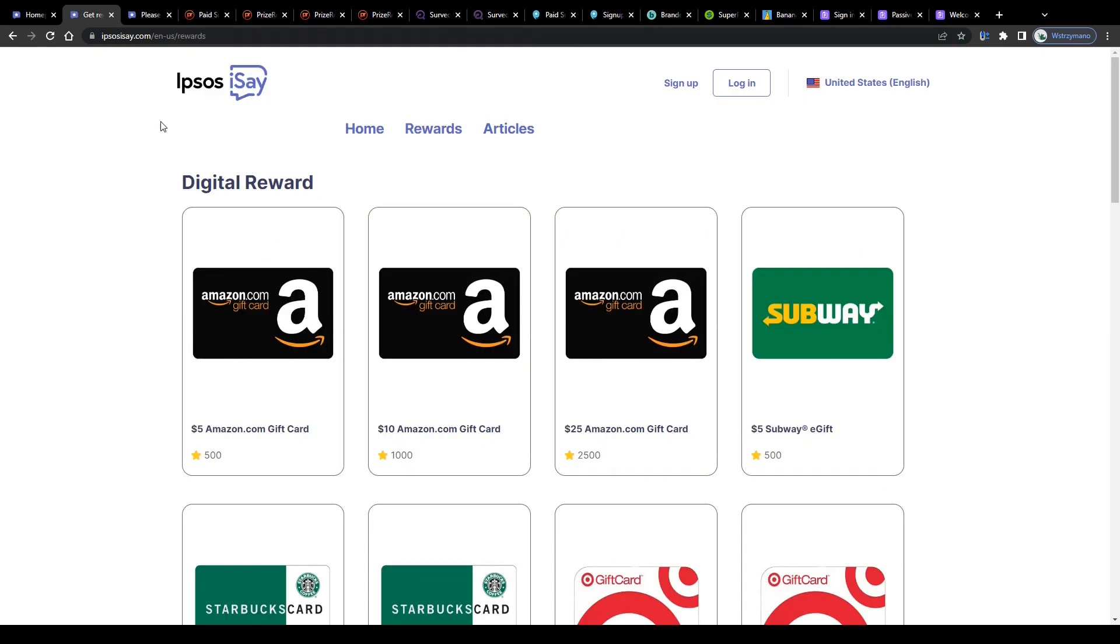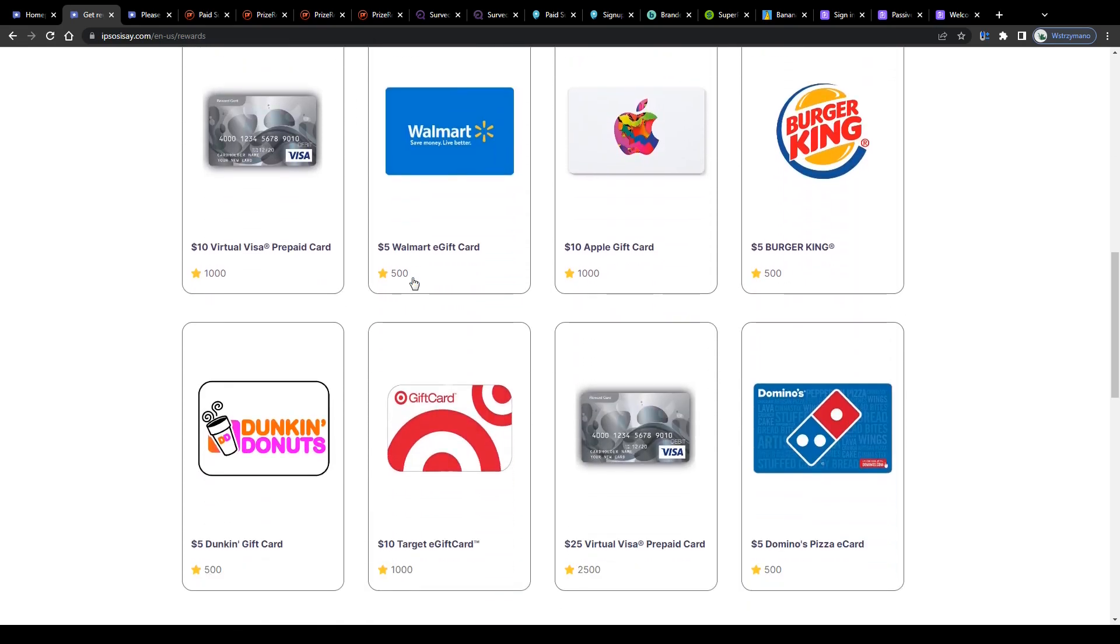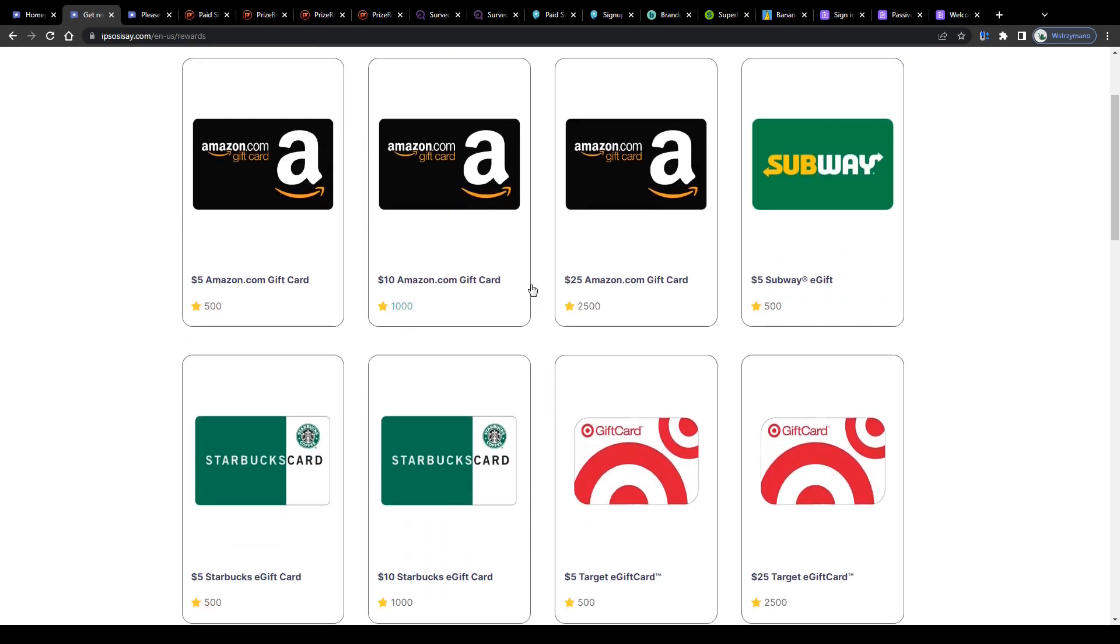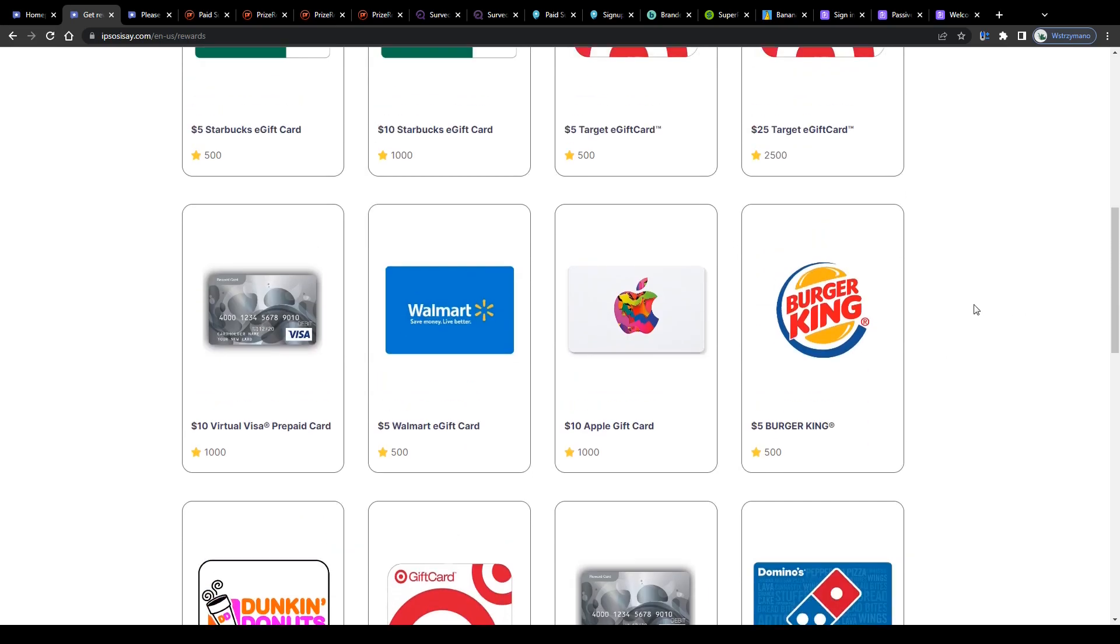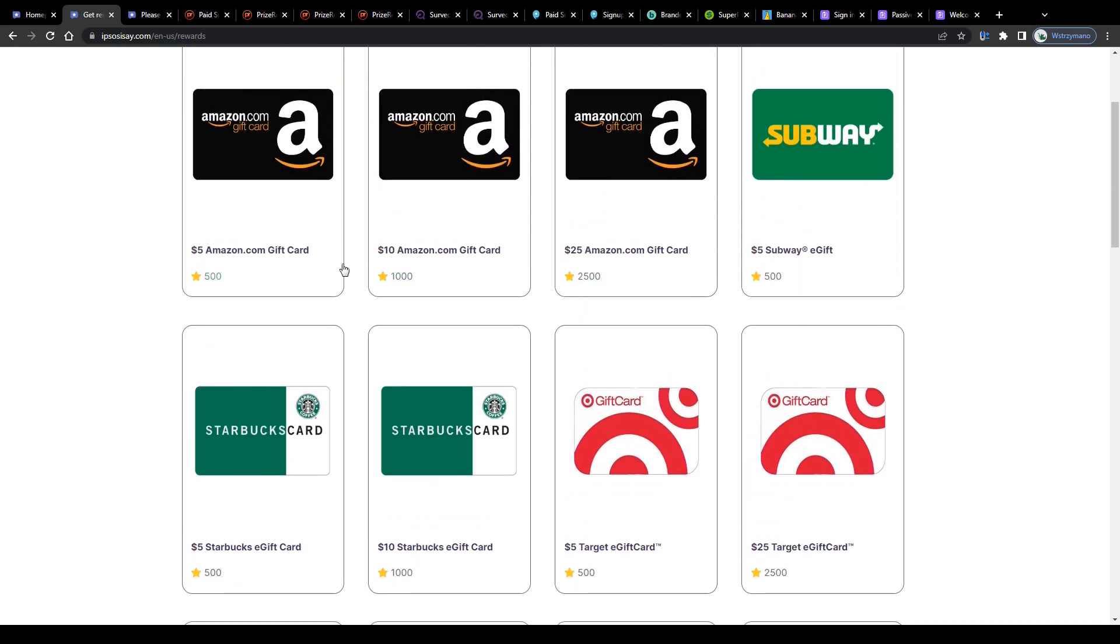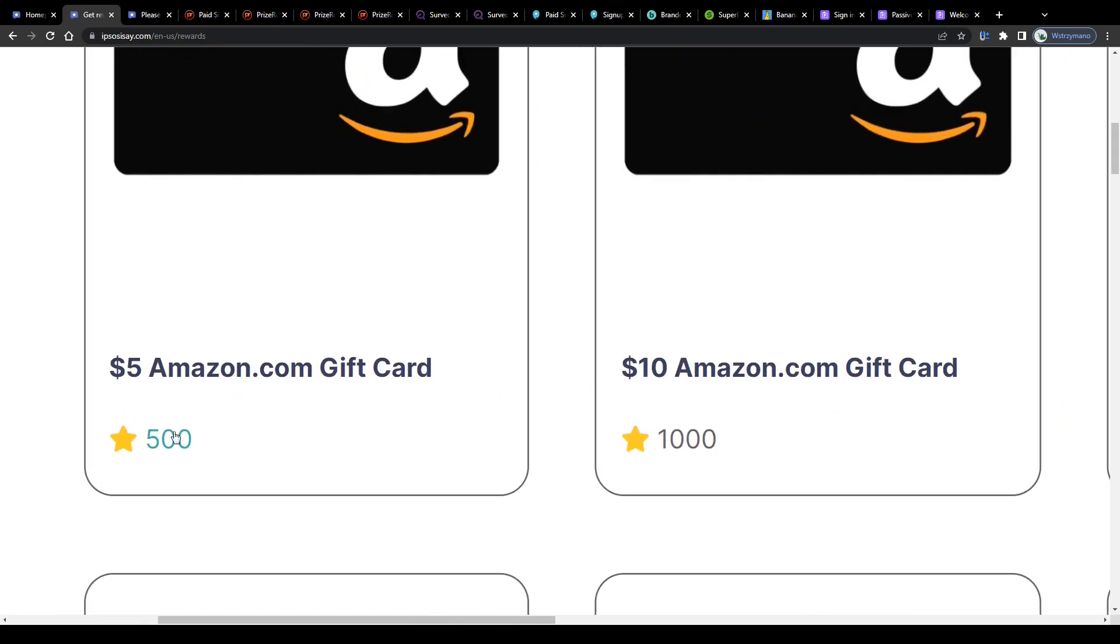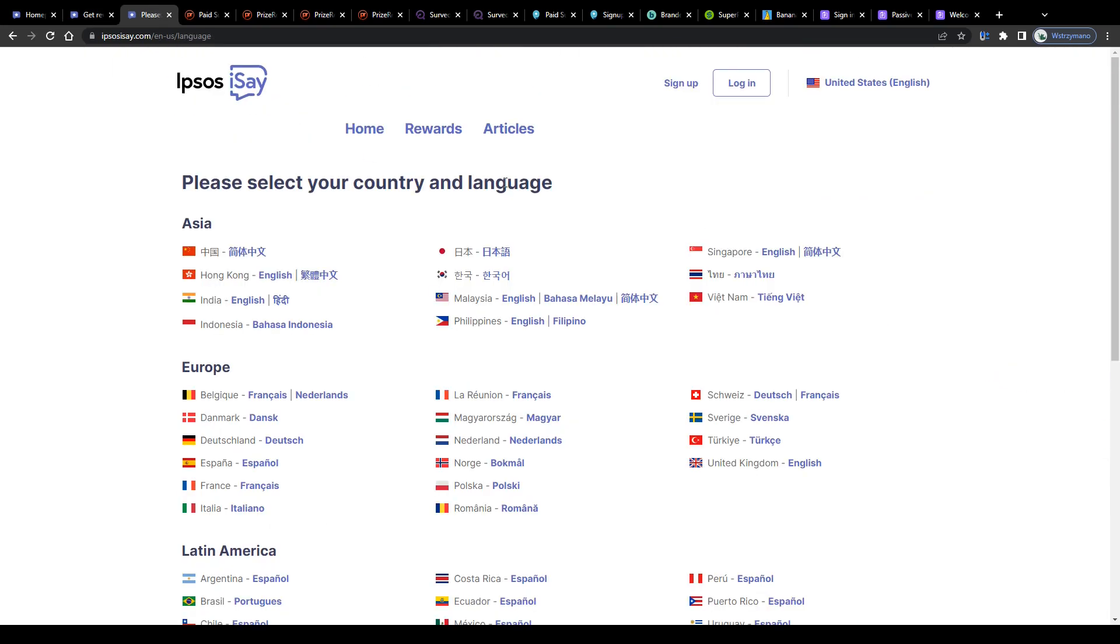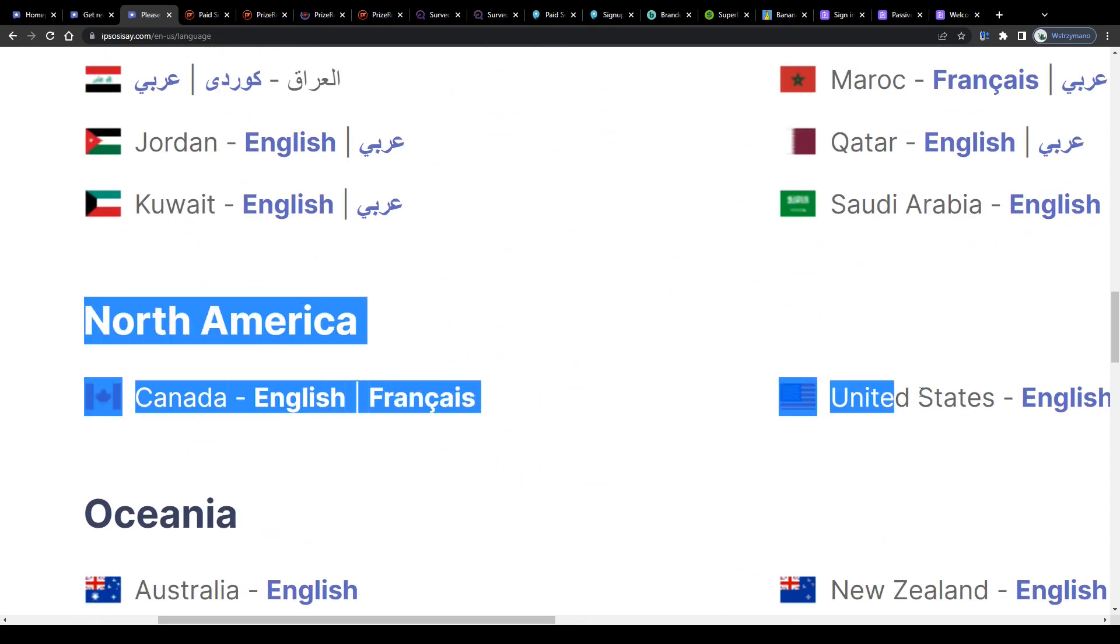Ipsos iSay rewards survey takers, panelists and study participants with gift cards and vouchers for example to brands and retailers like Amazon or Target. Each survey you successfully complete brings you a small amount of redeemable reward points and these points can be stored in your balance or redeemed for the aforementioned gift cards and vouchers. Like for instance a $5 gift card to Amazon can be redeemed for 500 reward points and yes guys Ipsos iSay can be accessed also from Canada as you can see.